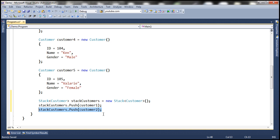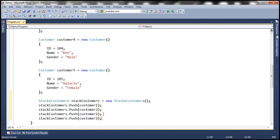Let's add the other customer objects as well — customer3, customer4, and customer5. So which object do we have at the top of the stack right now? Customer5. And why is that? Because that is the item that was added last to the stack. So these are stacked one over the other.